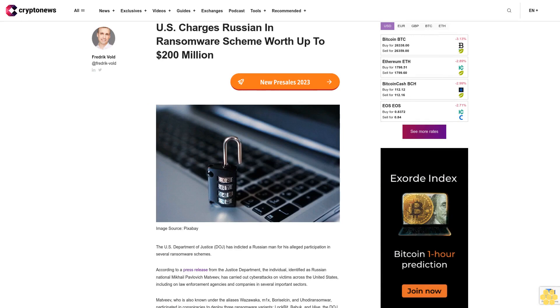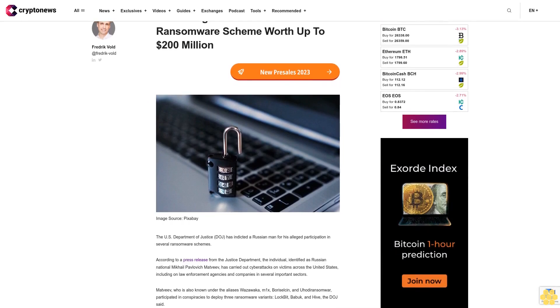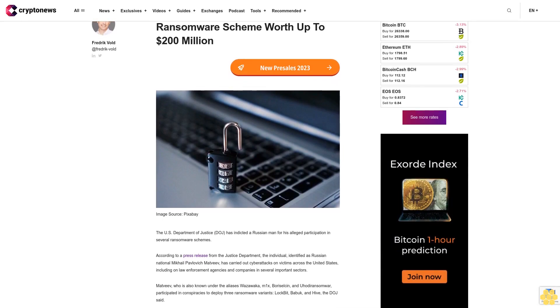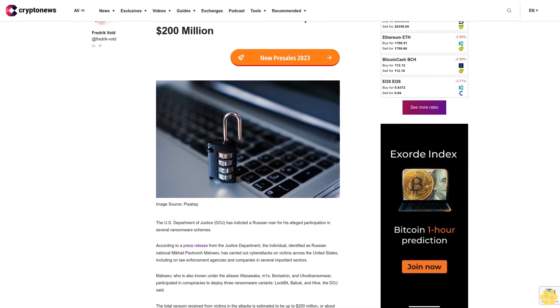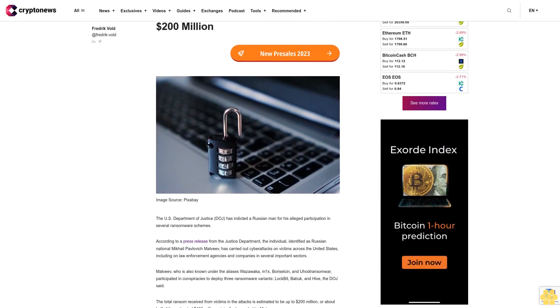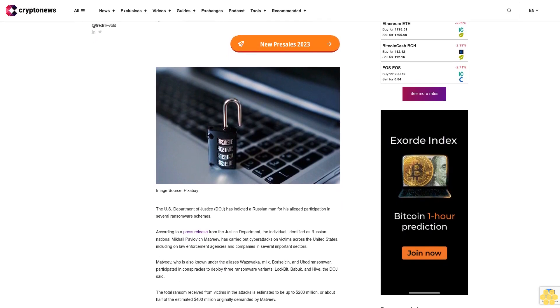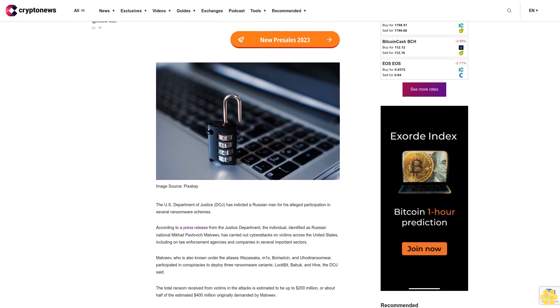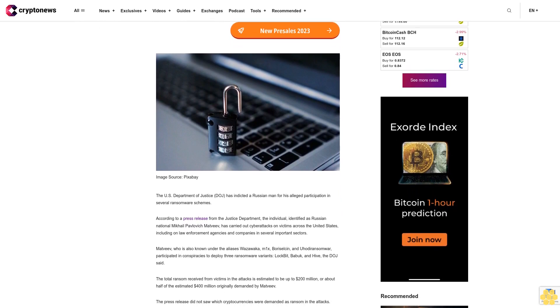U.S. charges Russian in ransomware scheme worth up to $200 million. The U.S. Department of Justice DOJ has indicted a Russian man for his alleged participation in several ransomware schemes.